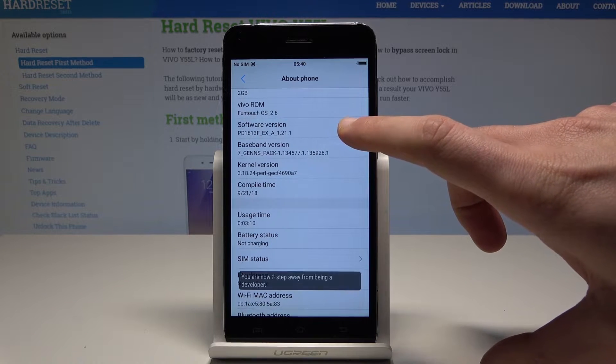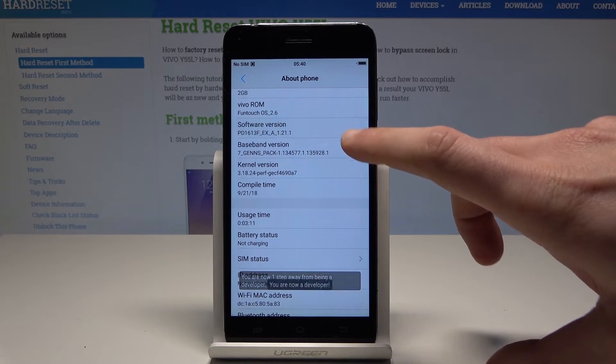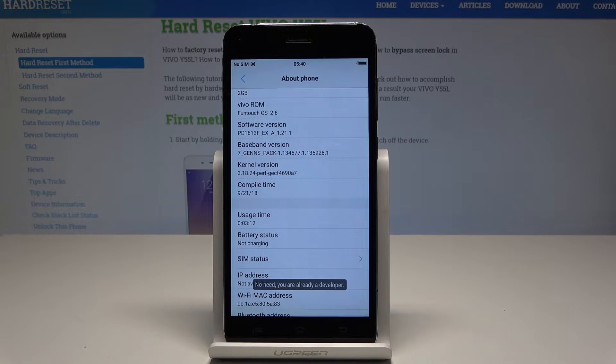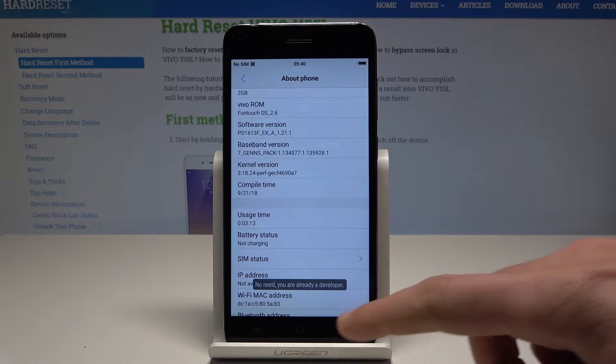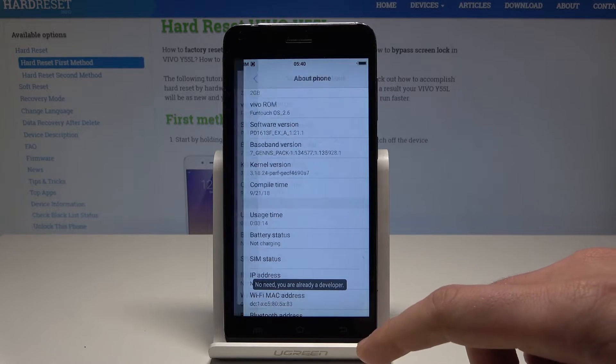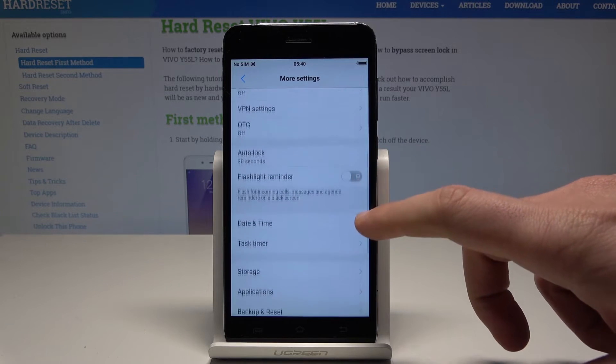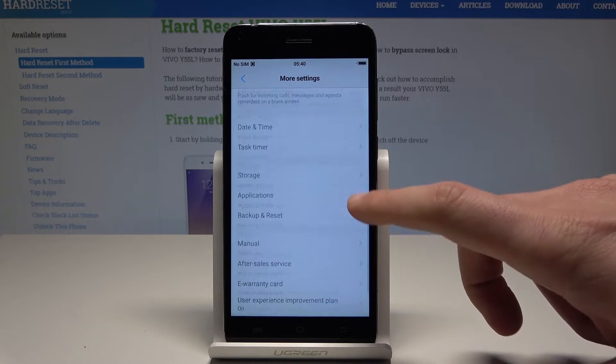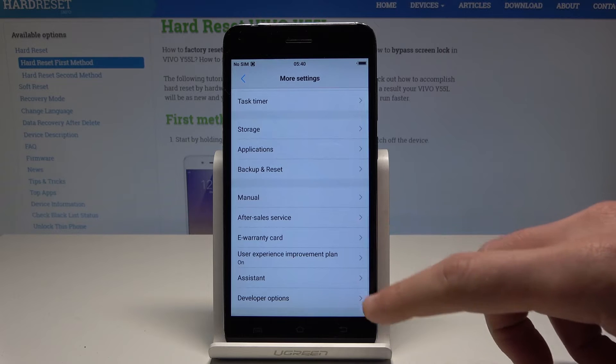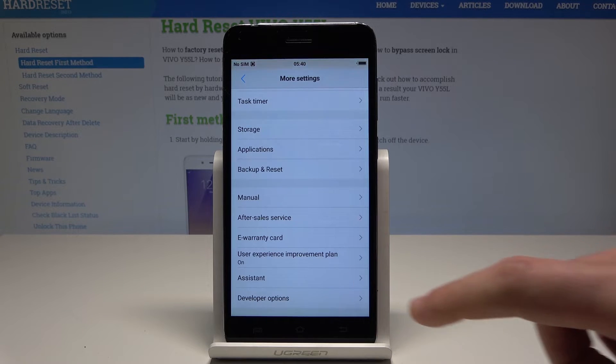Let's tap a couple of times on Software Version and as you can see you are now a developer. So you can go back right here and open Developer Options — it should be located right here under Assistant.